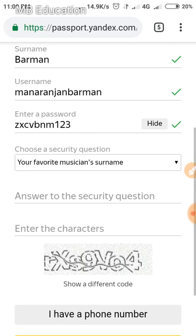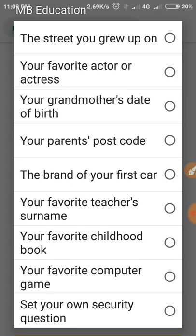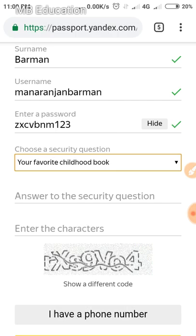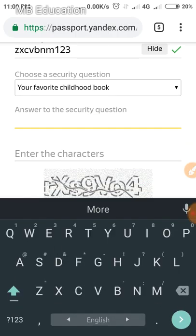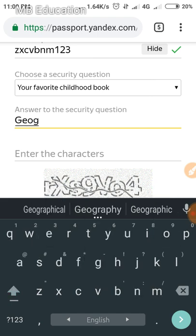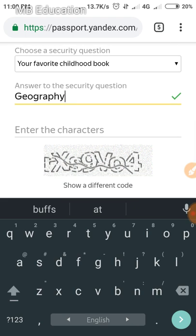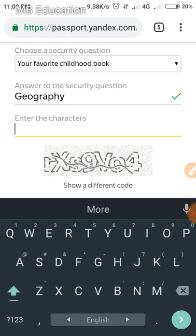Now you have to choose a security question. Select the question you'd like — I'm selecting 'What is your favorite childhood book?' Then type your answer, like my favorite is geography.